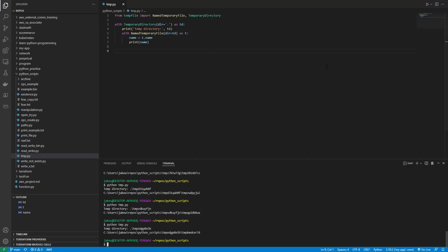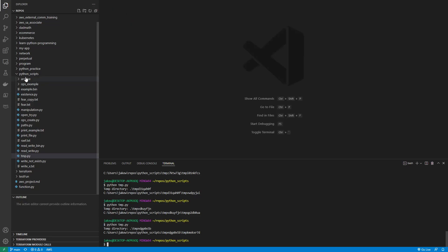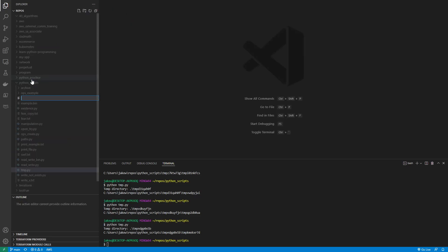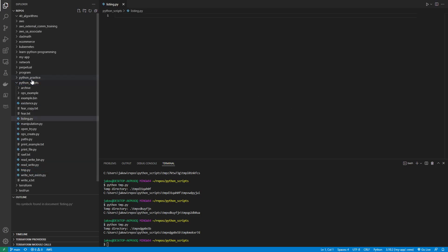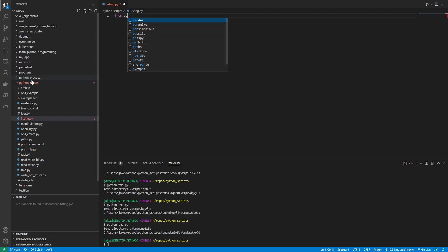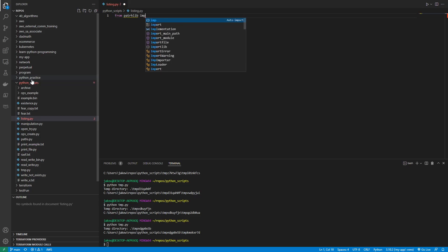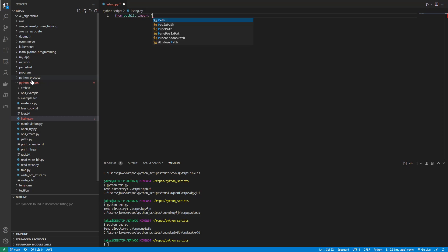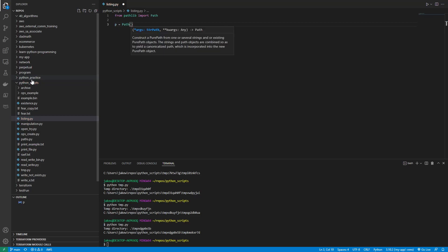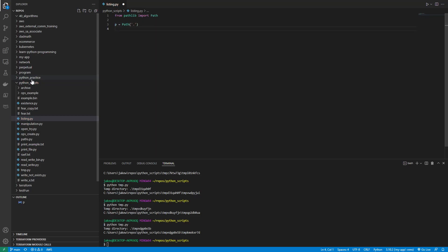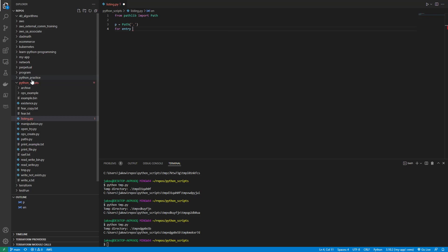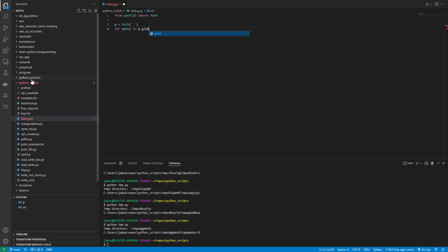So now let's go into directory content. Let's make a file and we'll call it listing.py. We're going to inspect the contents of a directory. There's two ways to do it. So let's do from pathlib import Path, which we've used like a billion times already. And let's say p equals Path, and then we'll just be like wherever I am. And then for entry in p.glob, okay.